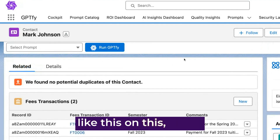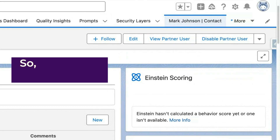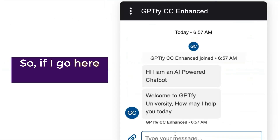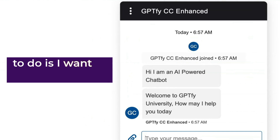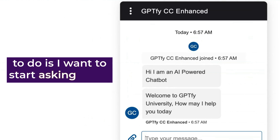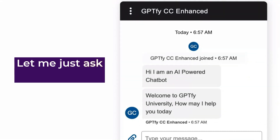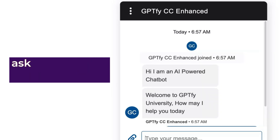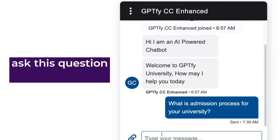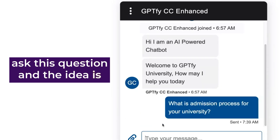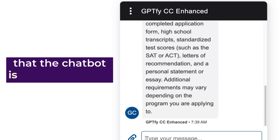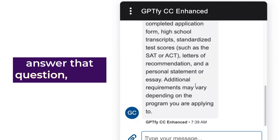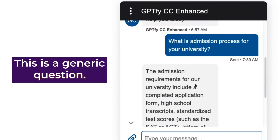There is information like this on there. So if I go here, what I want to do is start asking some questions from it. Let me just ask a generic sort of question first. I'm going to go here and ask this question. The idea is that the chatbot is able to basically answer that question. This is a generic question.